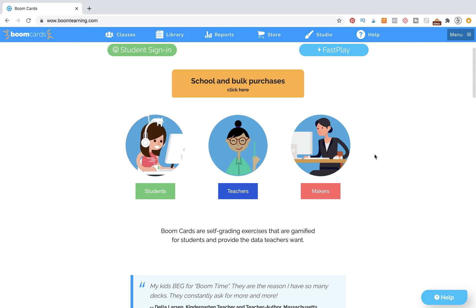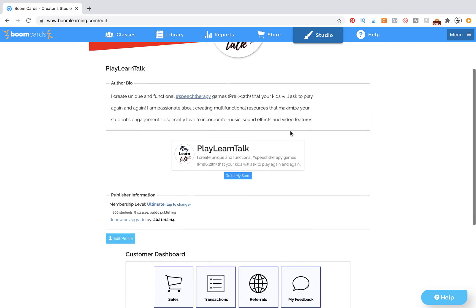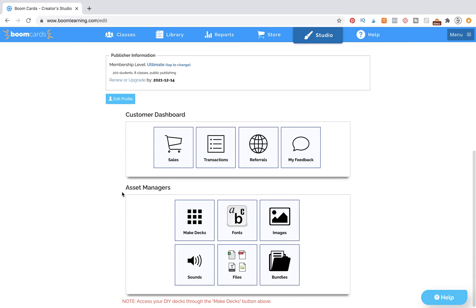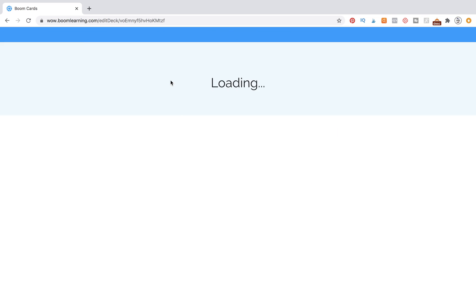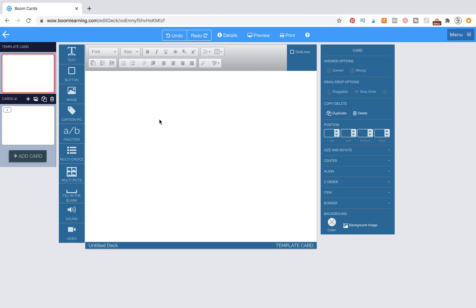We have finally made it to the portion of this tutorial where we are going to be working on our Boom Cards inside of the Boom Learning platform. Go ahead and find this page on your computer — you need to be at wowboomlearning.com and you should have an account. If you don't, please make sure you have an account so we can work together and create this great game board set. Now we're going to go to Studio, scroll down to the Asset Managers section, and make a deck. Go up to New Deck and now we are in our working area.